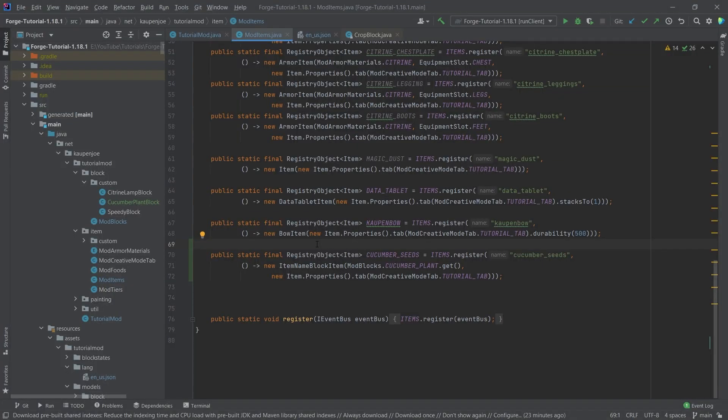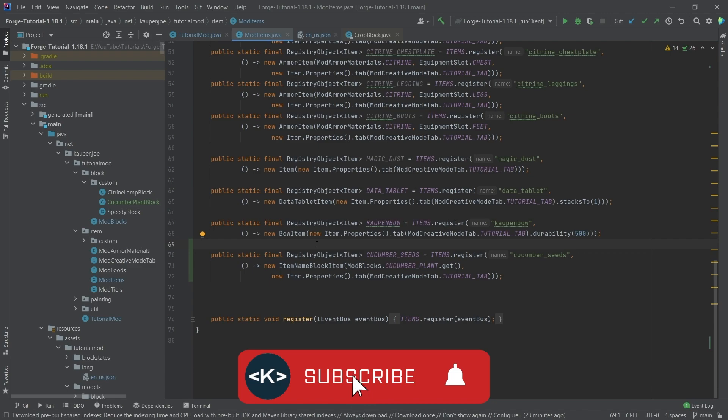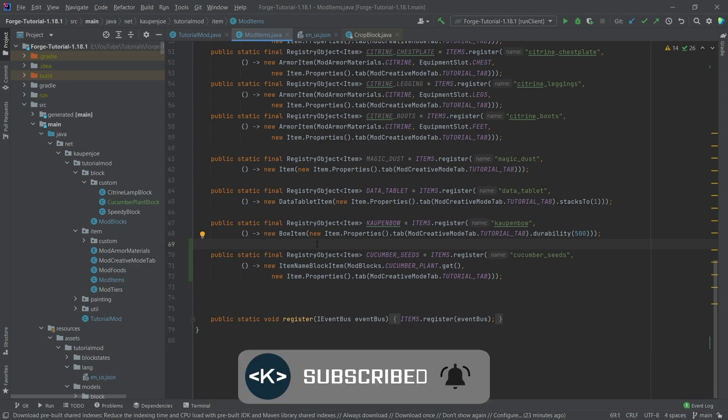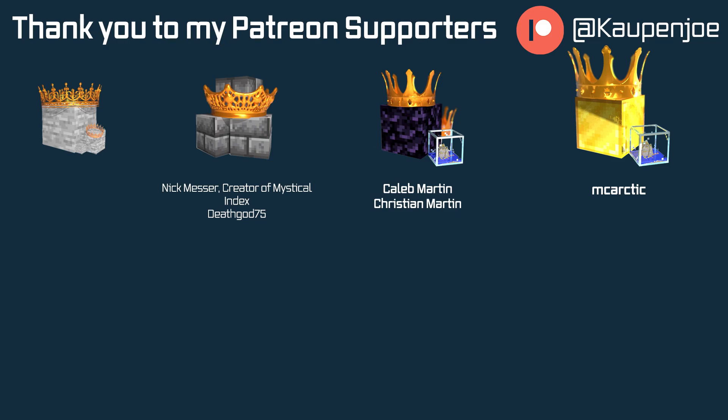That's pretty cool. And that is all for this tutorial. I hope you found this useful and learned something new — if you did, I'd very much appreciate a like. Don't forget to subscribe for more tutorials just like this one. I also want to thank all of my lovely Patreon supporters, with special golden thanks going out to MC Arctic for supporting me with the gold block tier. I'll see you in the next tutorial.